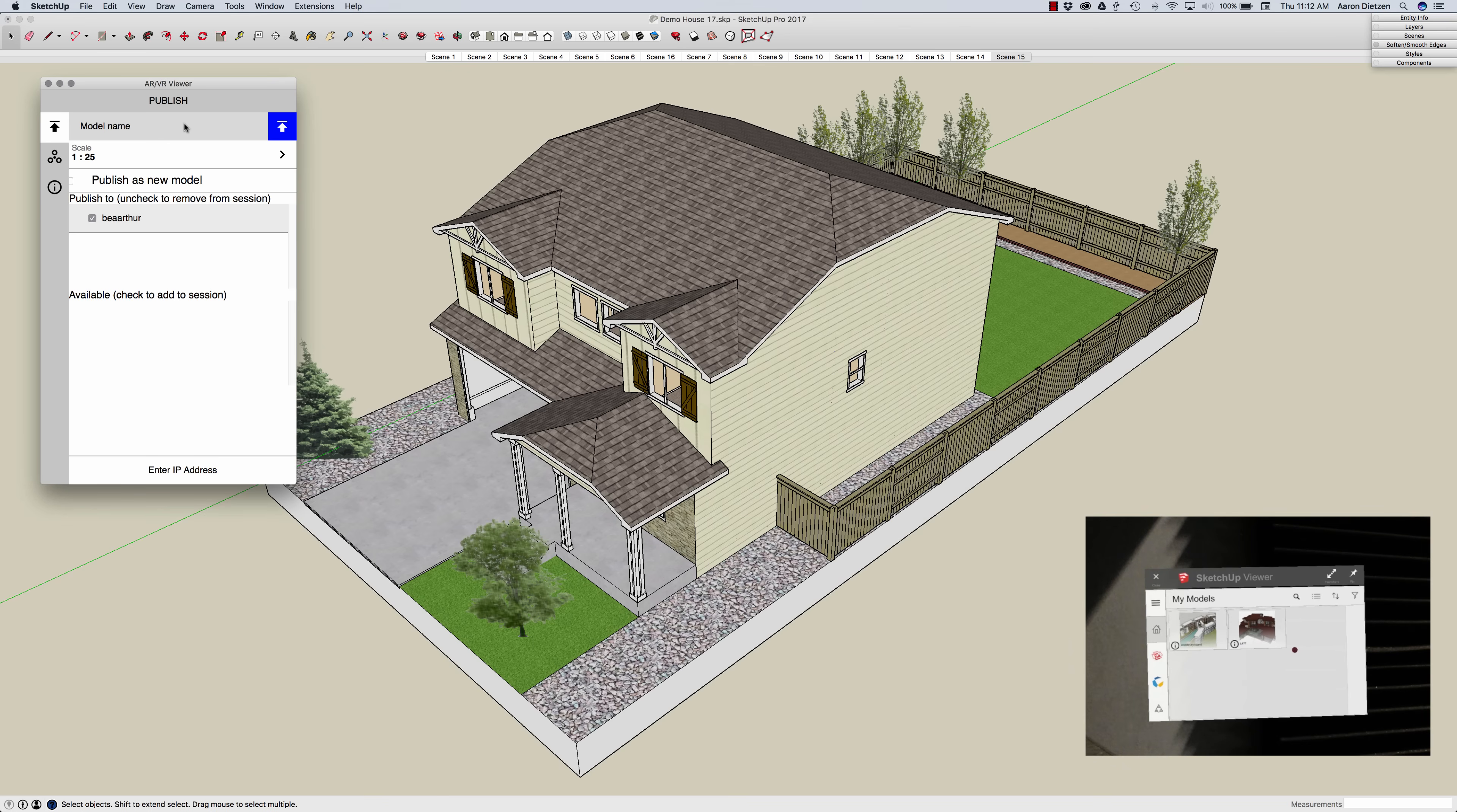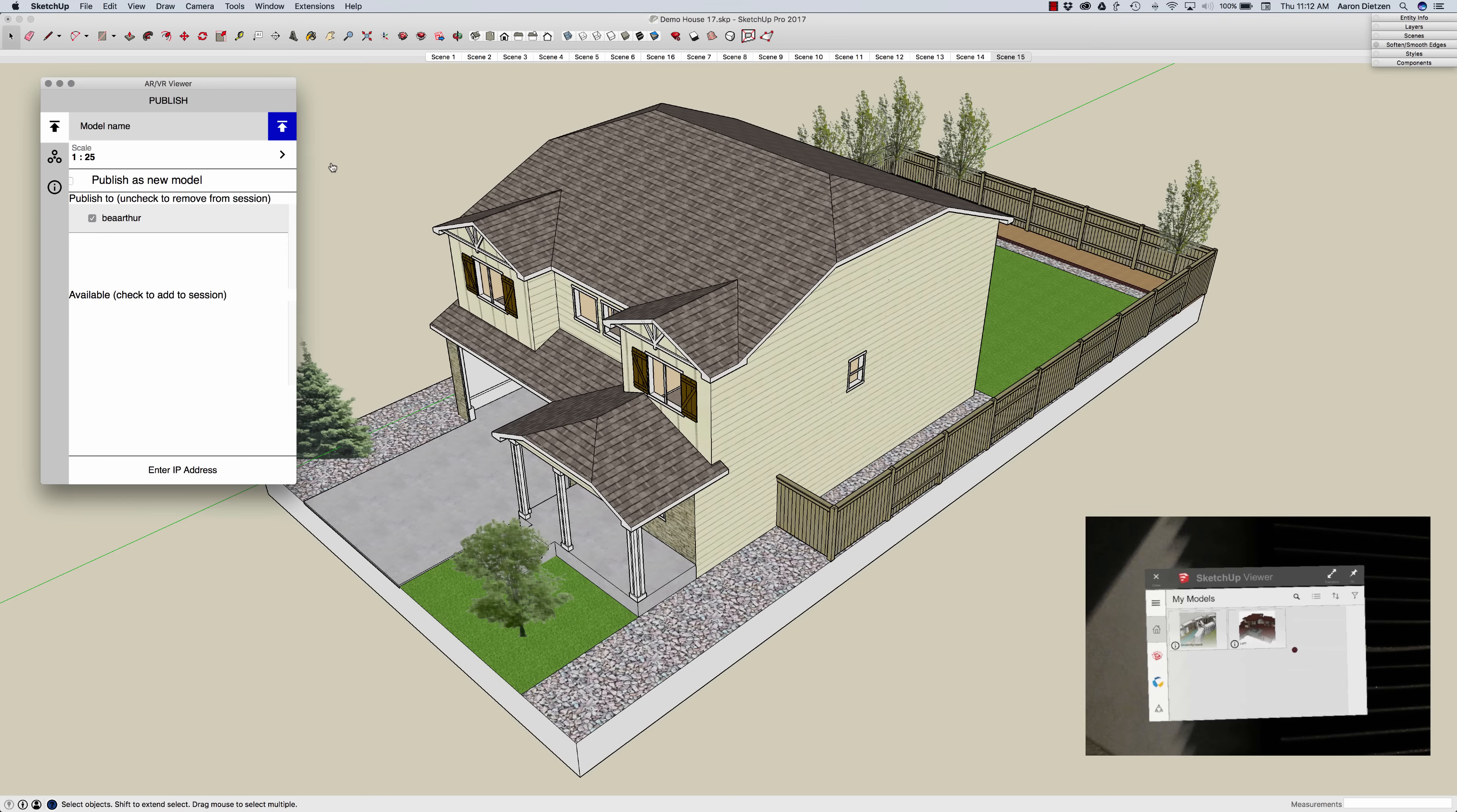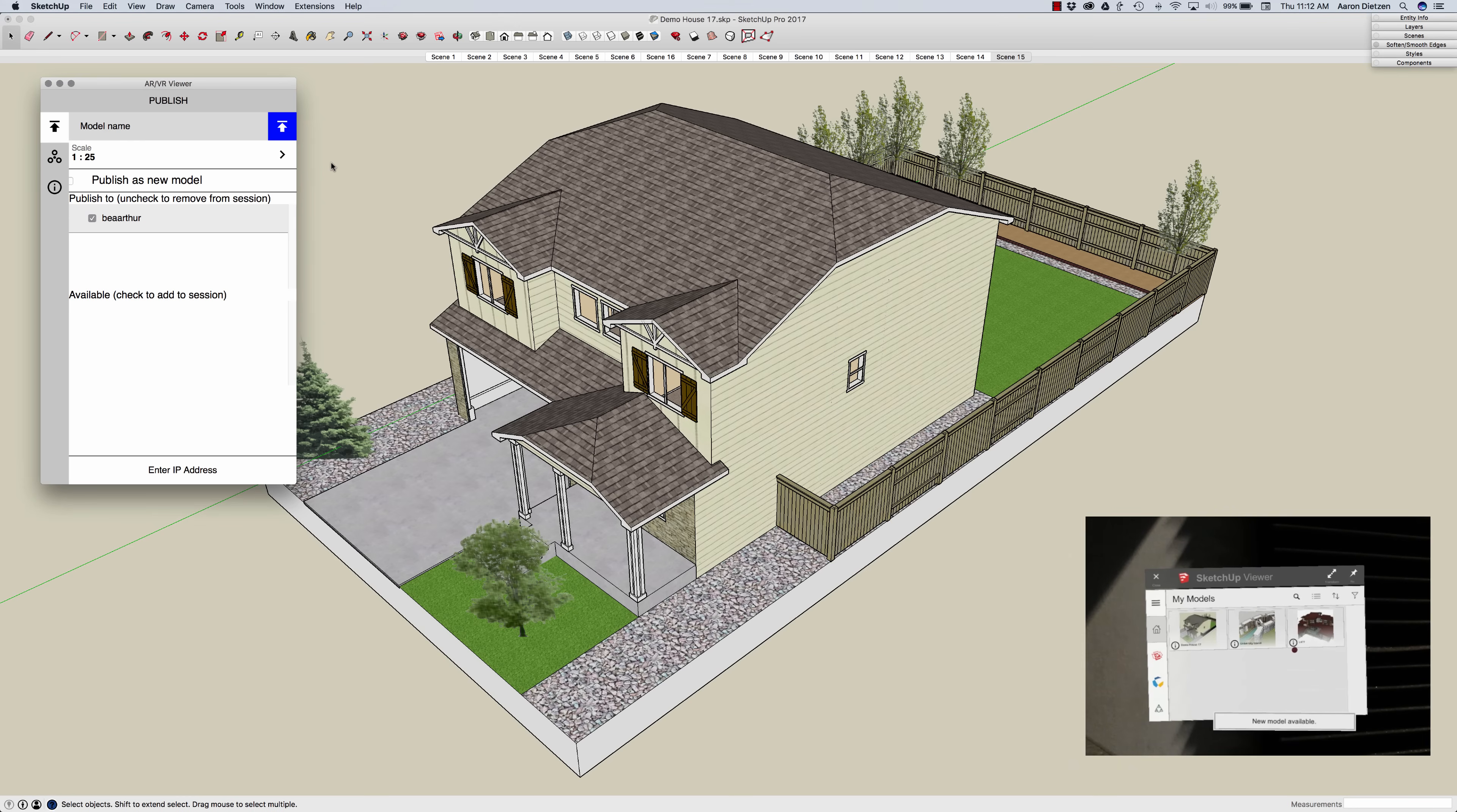The next thing I'm going to do, the final step, is to click this publish button. In SketchUp I'm going to get a little busy sign and in the SketchUp Viewer once this finishes loading I'm going to get a little pop-up that says new model available. And that's all there is to this process.